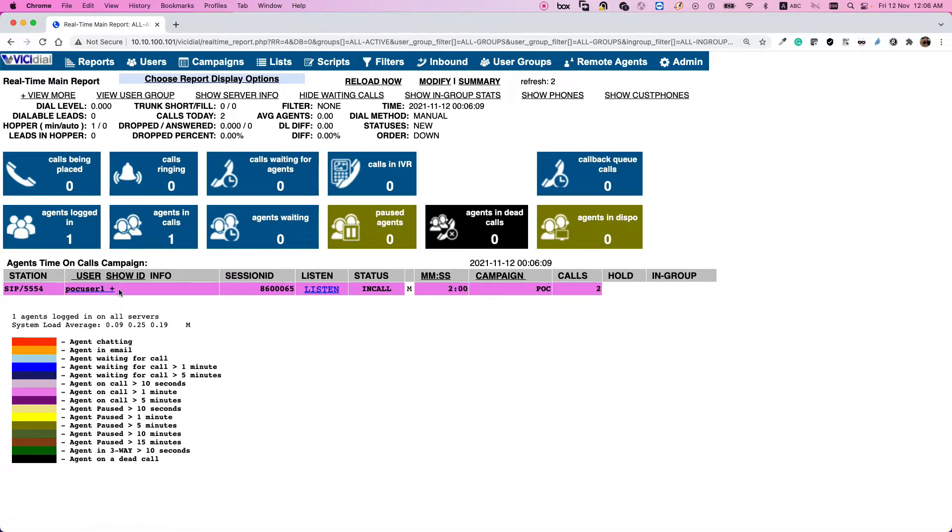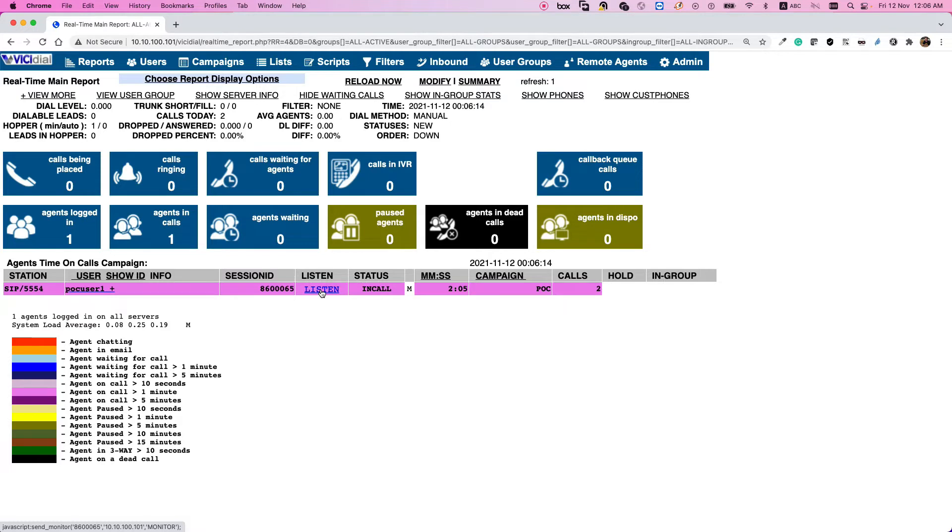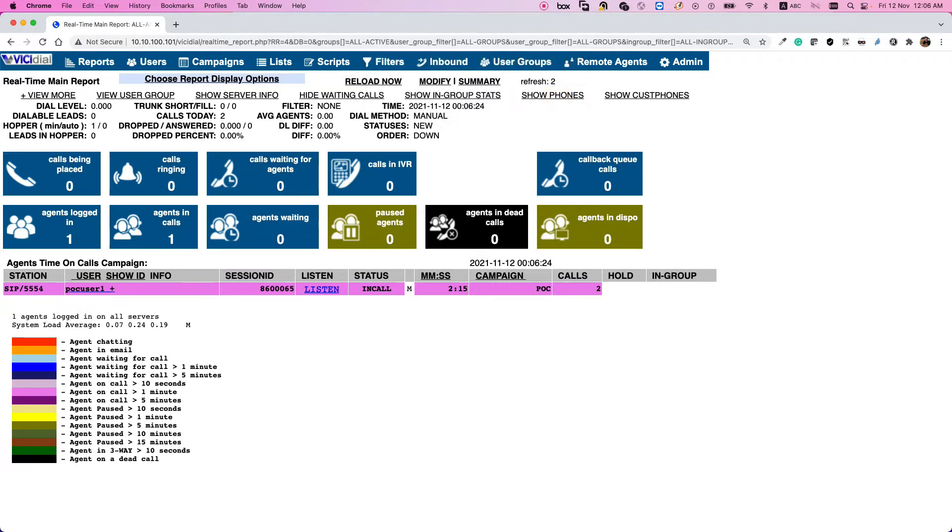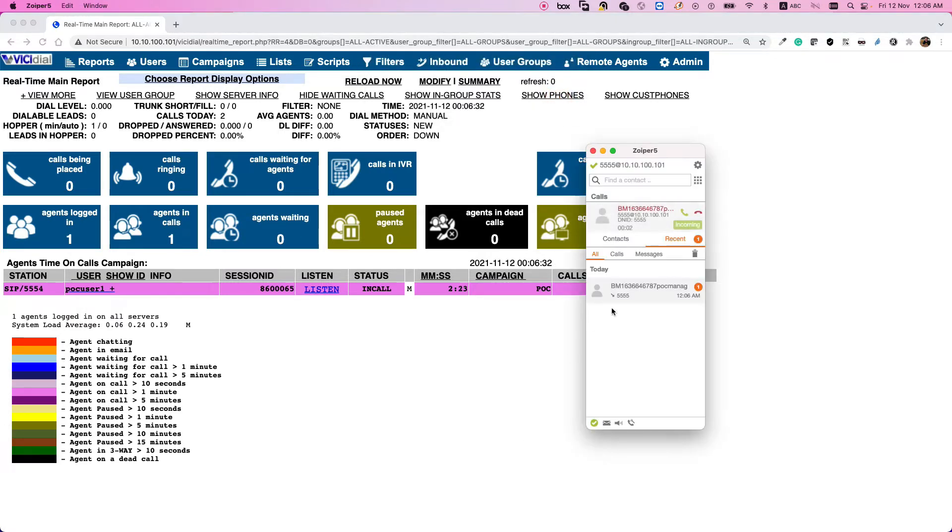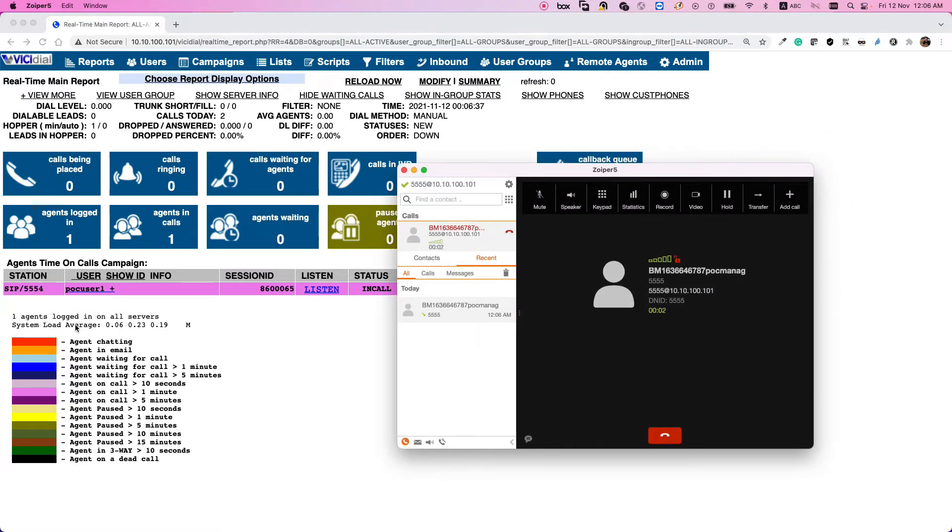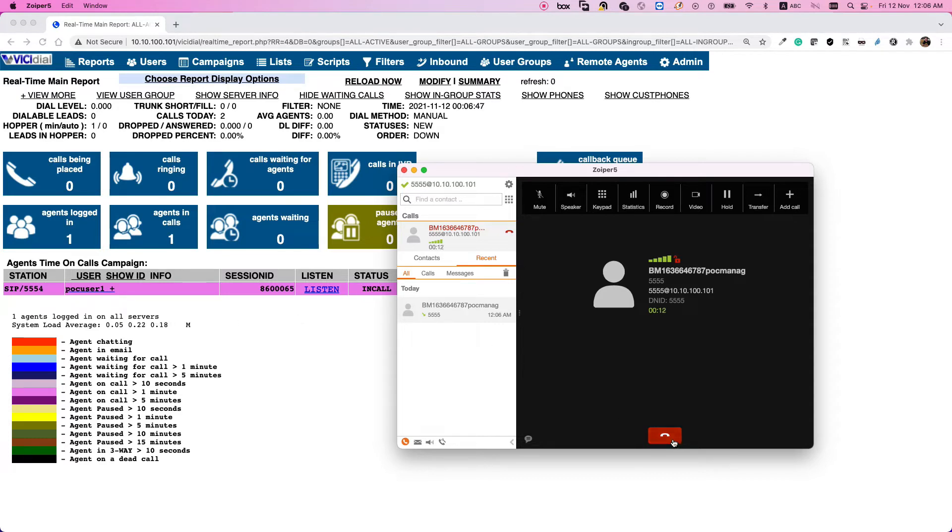This user is in call. I can listen, means we call this monitor or spy, because agent won't know you are listening to the conversation. So if I click listen, it will call my soft phone. I can answer it and now I can listen to the conversation without POC user one knows that I'm listening to that. So this functionality is a spy or monitor. Of course when I want to hang up, I hang up here when I don't want to listen anymore.